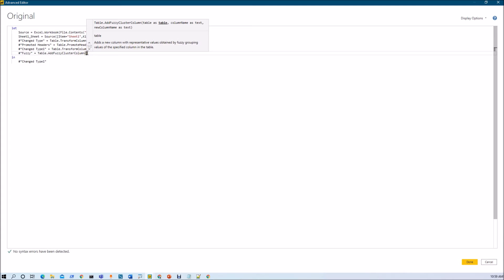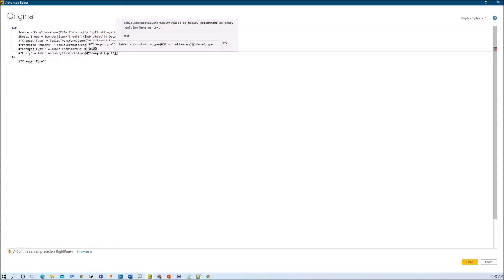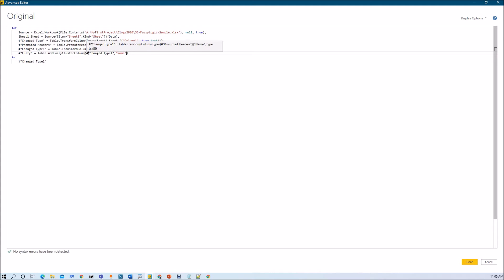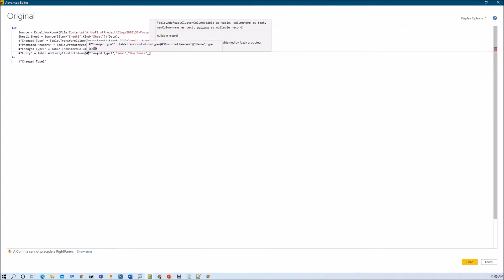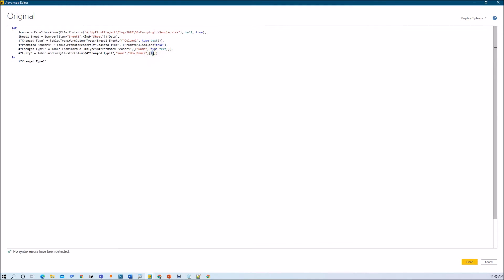Now let's provide the data source. The previous step is my source, so I am passing that previous step. Then let's provide the column name — my column name is 'new' where I have some incorrect data. Then let's provide a new column where we want to store the data, so let's pass the value as 'new names'. Then we need to pass some optional parameters — just add square braces and we will add ignore spaces and ignore cases, setting both to true.